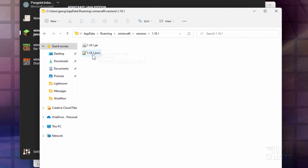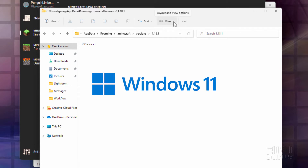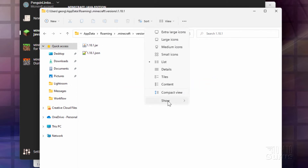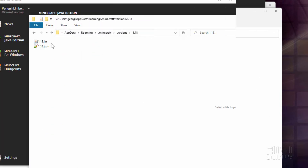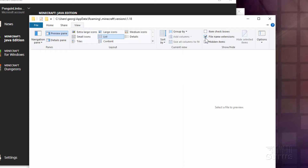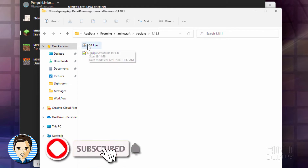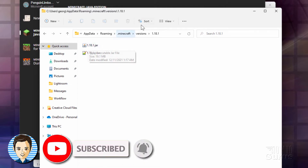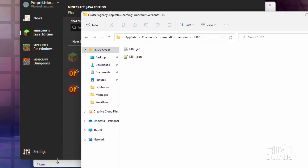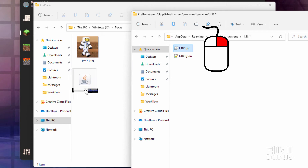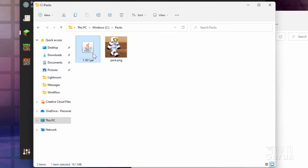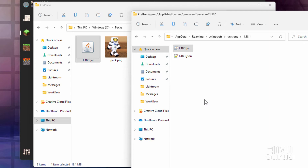In here you're going to find two files: a .jar and a .json. If you don't see the .jar, go to View and Show in Windows 11, and enable File Name Extensions. In Windows 10 or earlier, click the View tab and check File Name Extensions. We want that .jar file — copy it over into our working folder. We also need to have a pack.mcmeta file.